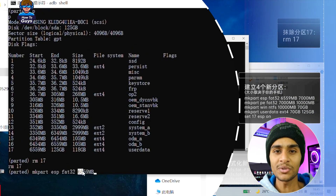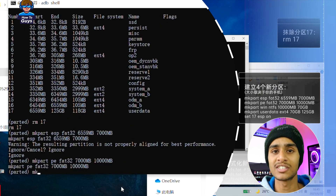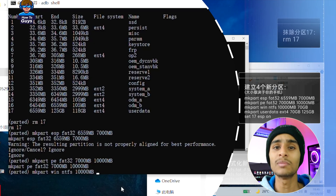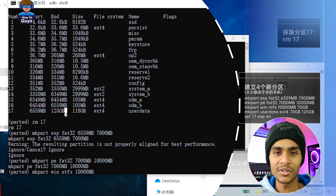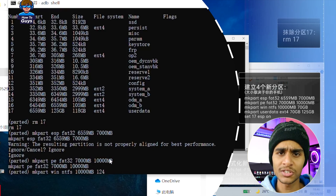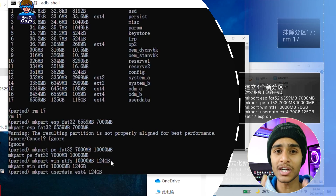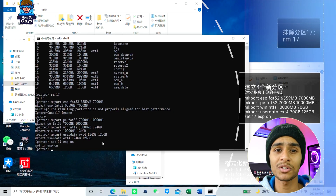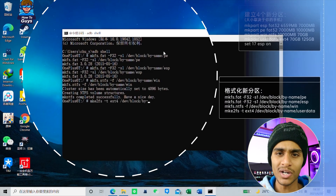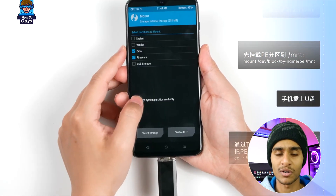After erasing the user data partition, we'll use the free space to create four new partitions: the first is ESP, your UEFI partition; the second is PE, where we'll install the pre-installation environment; the third is the Windows partition — size is your choice, but my 128GB phone allows up to 125GB, so I'm allocating 124GB to Windows to maximize space; and finally a user data partition for Android storage — one gigabyte is enough for me.